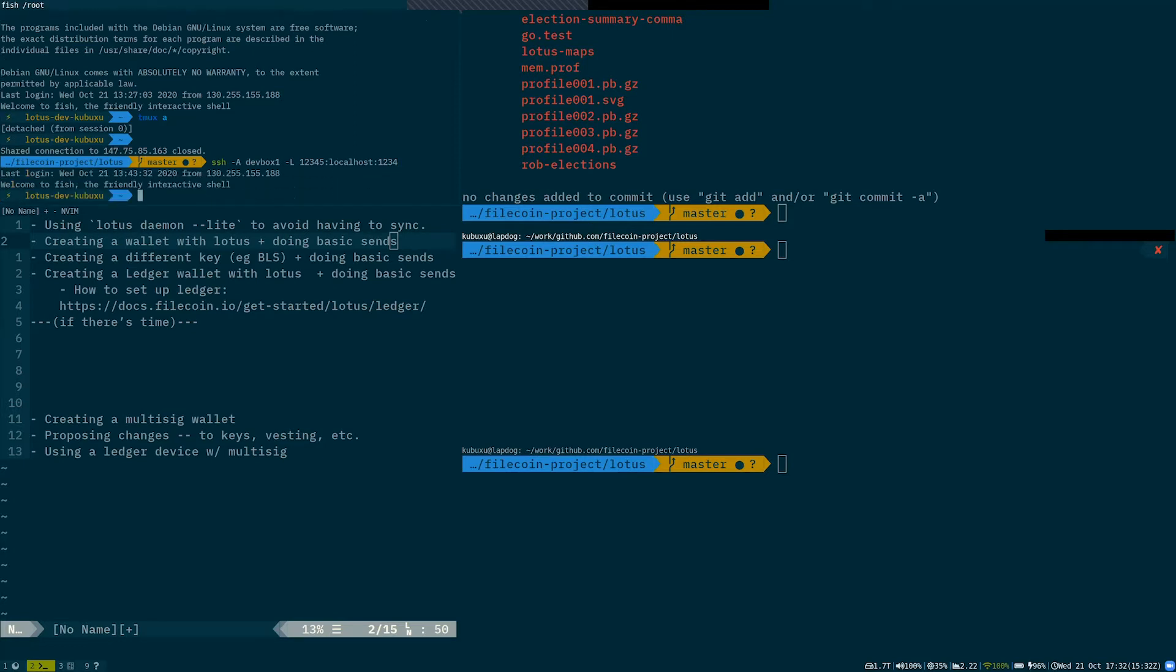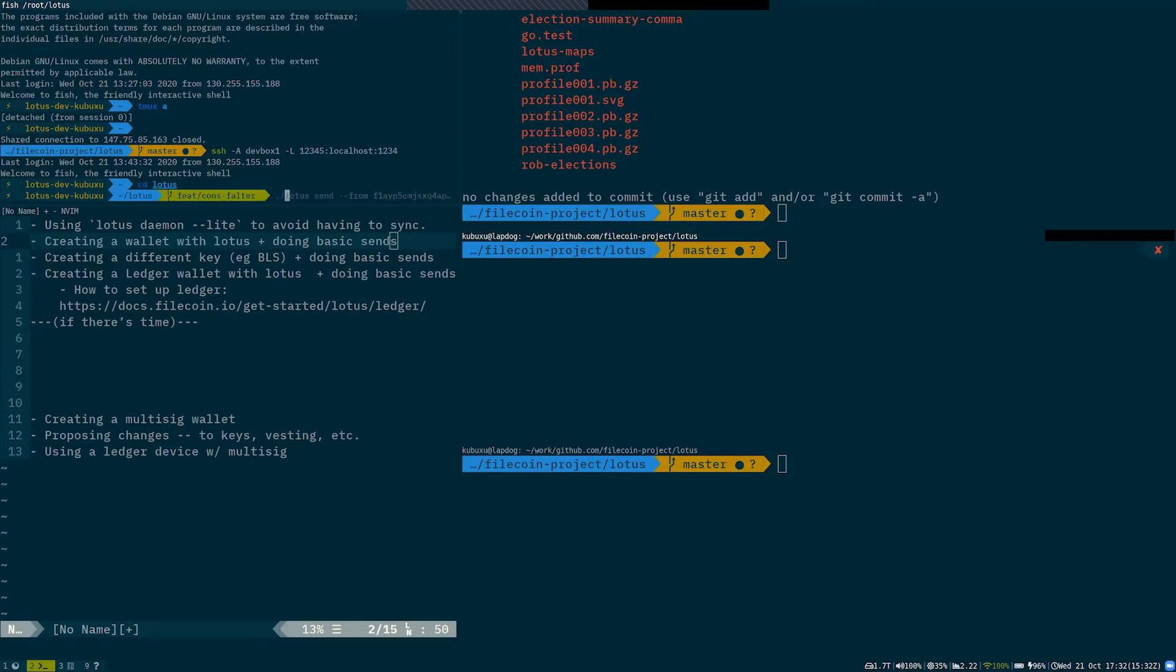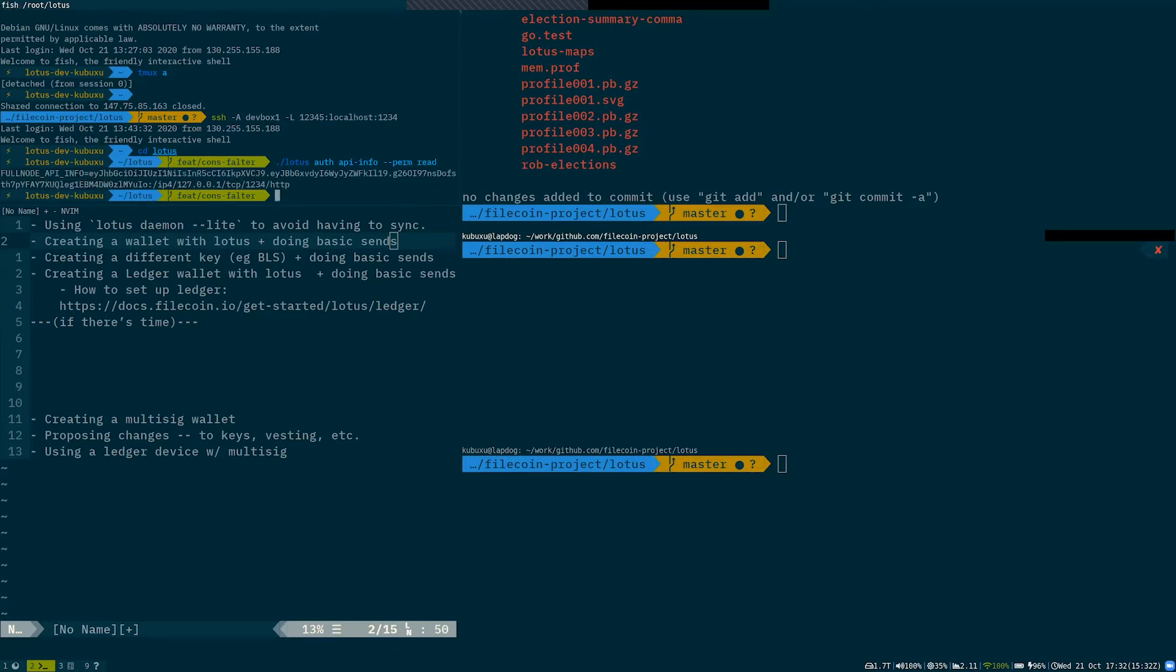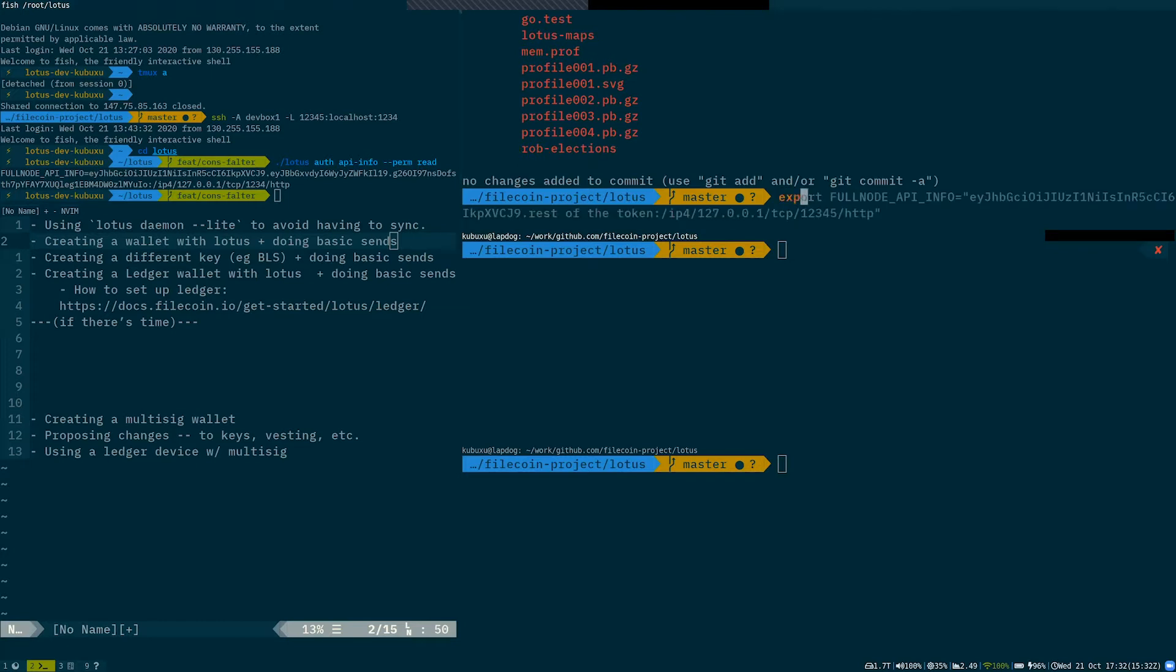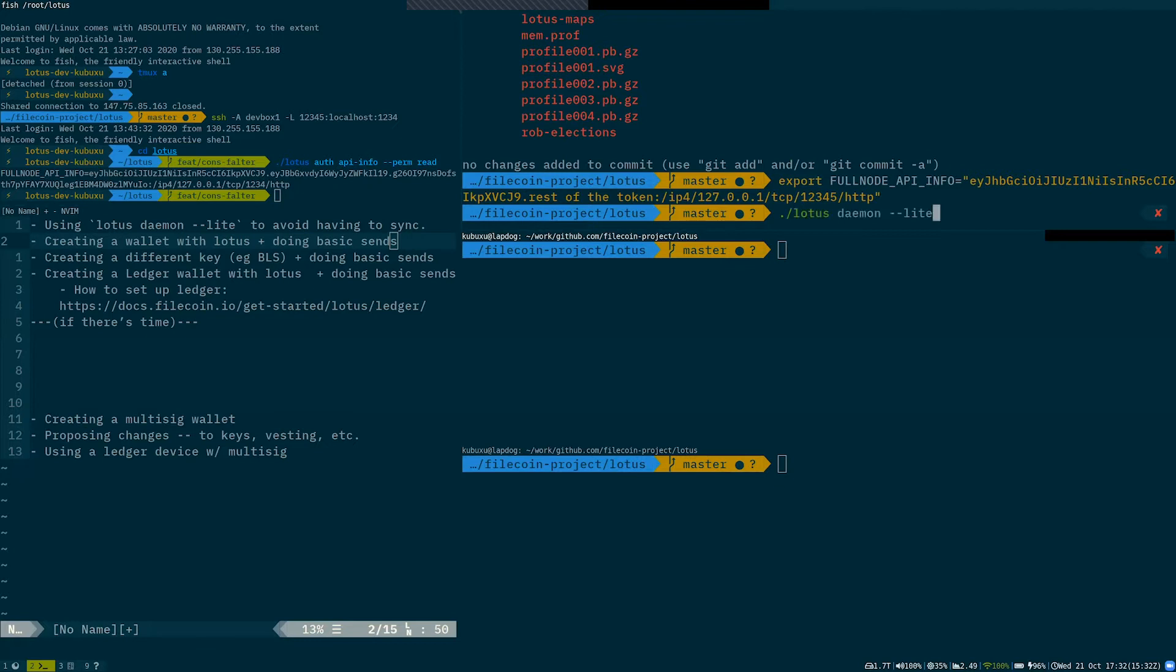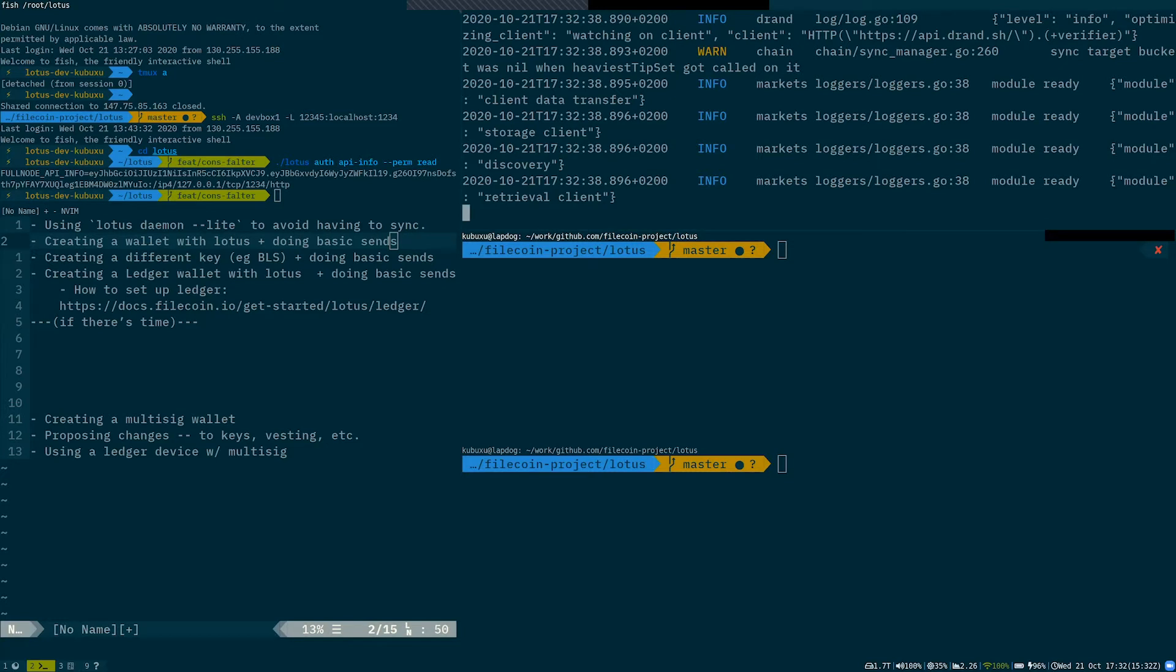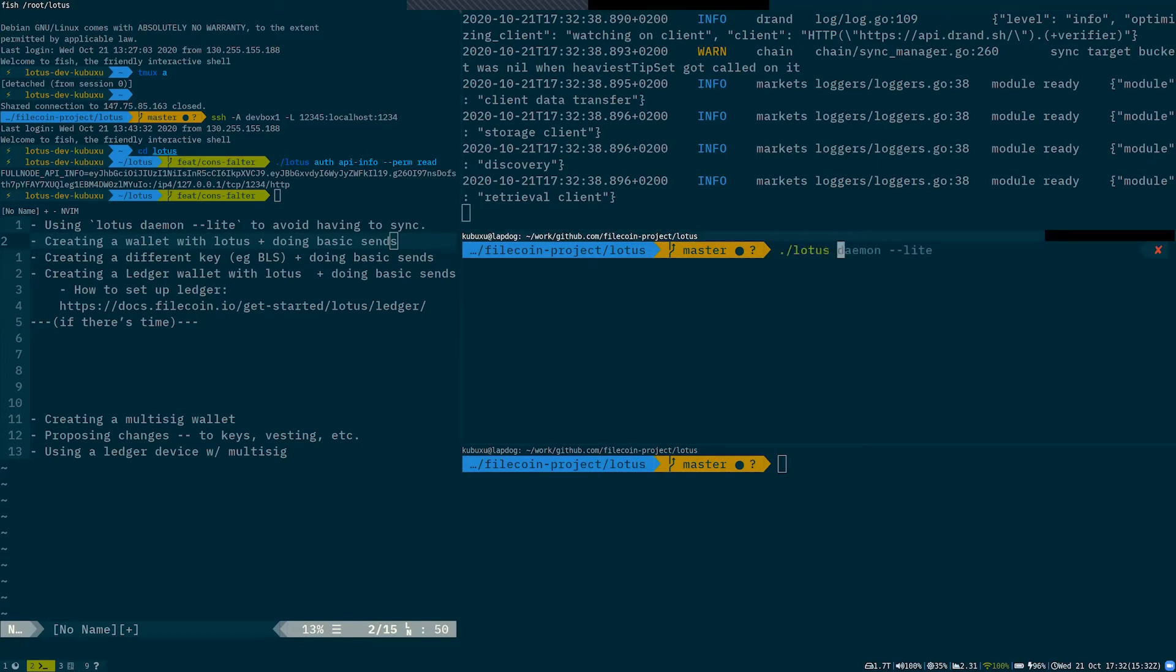So let's do that. Then we can ask Lotus for, you would use Lotus API info the same way you would use it for the miner. So I would set up API info over here, and then we can run the Lotus daemon light. What this allows us to do is now this daemon, my local daemon talks to the remote daemon over SSH, or it might be on local network.